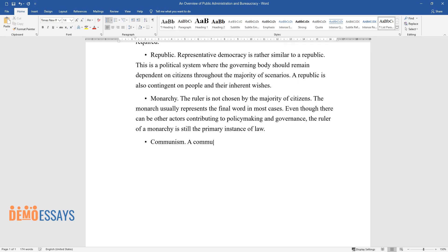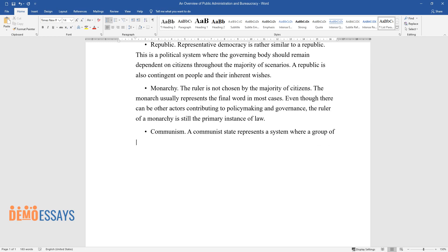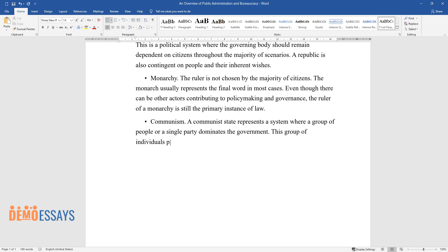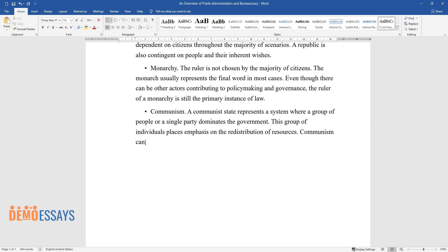Communism. A communist state represents a system where a group of people or a single party dominates the government. This group of individuals places emphasis on the redistribution of resources. Communism can be regarded as a specifically authoritarian administrative system.